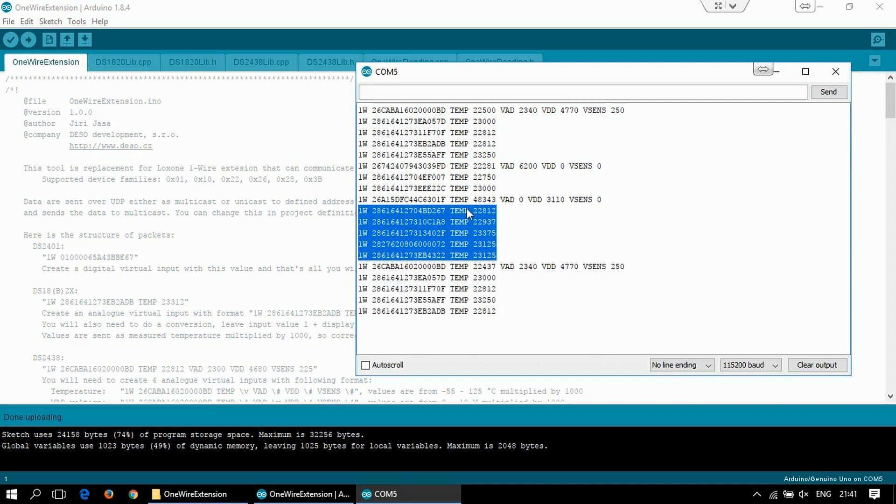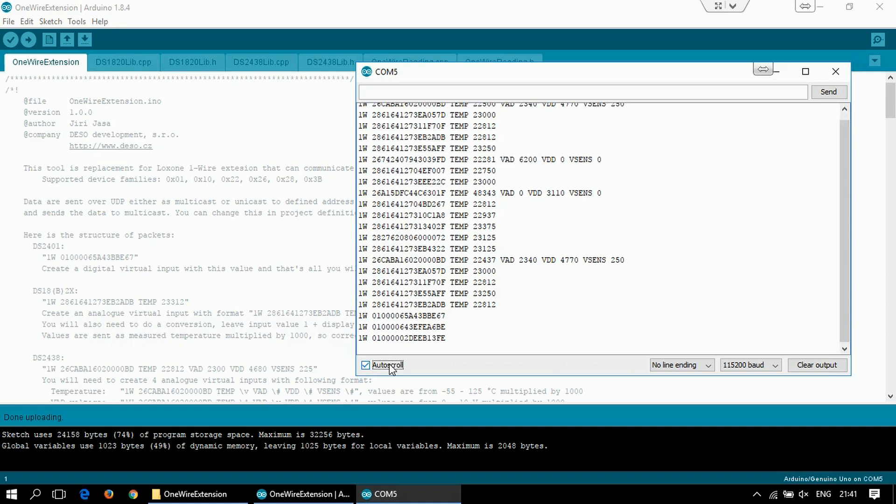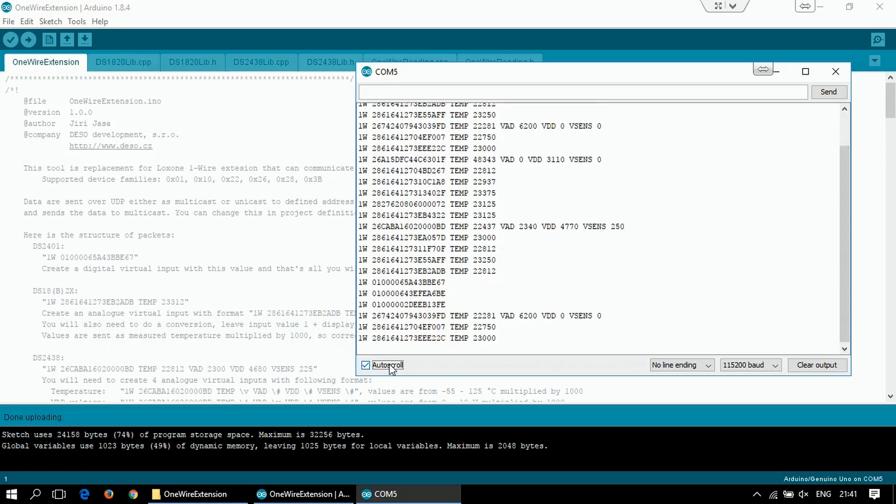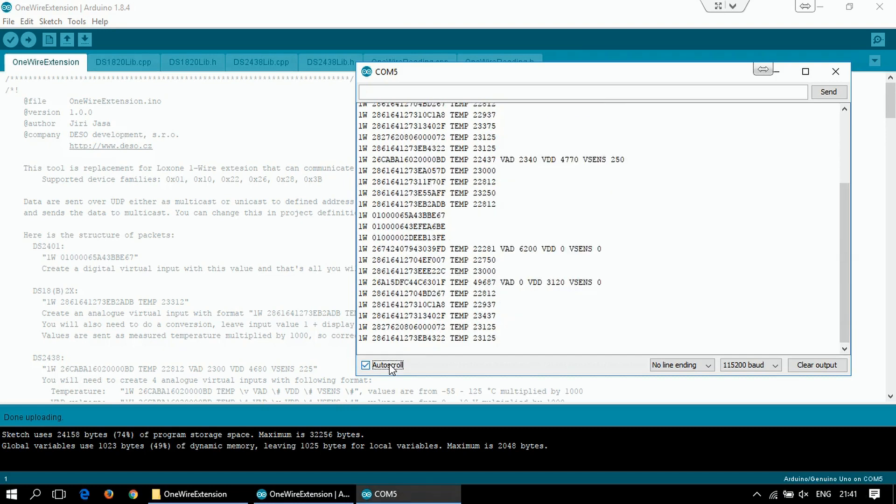I'll try to read some NFC card. So I'm reading the first card, second, and the last one. And you can see that we have really instant reaction. And all you can see on the screen is currently also being sent to the LOXON. So let's switch to the LOXON config.